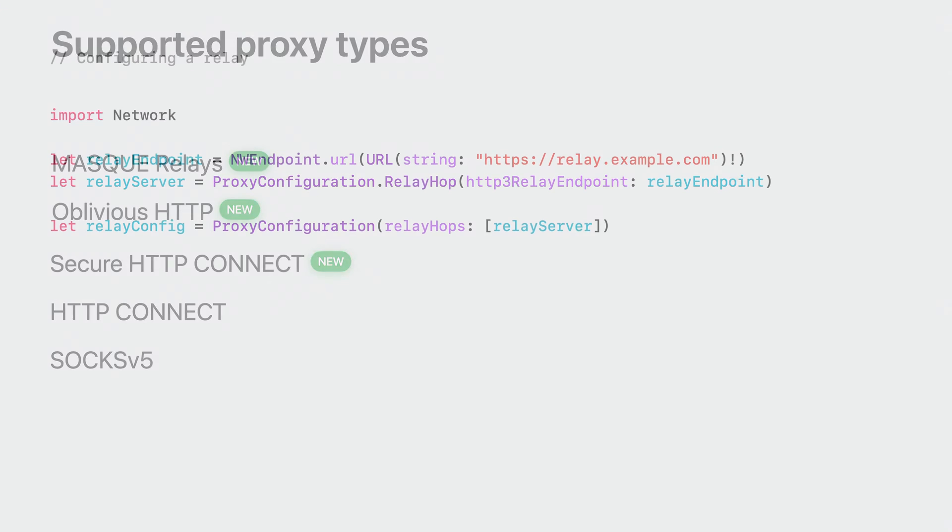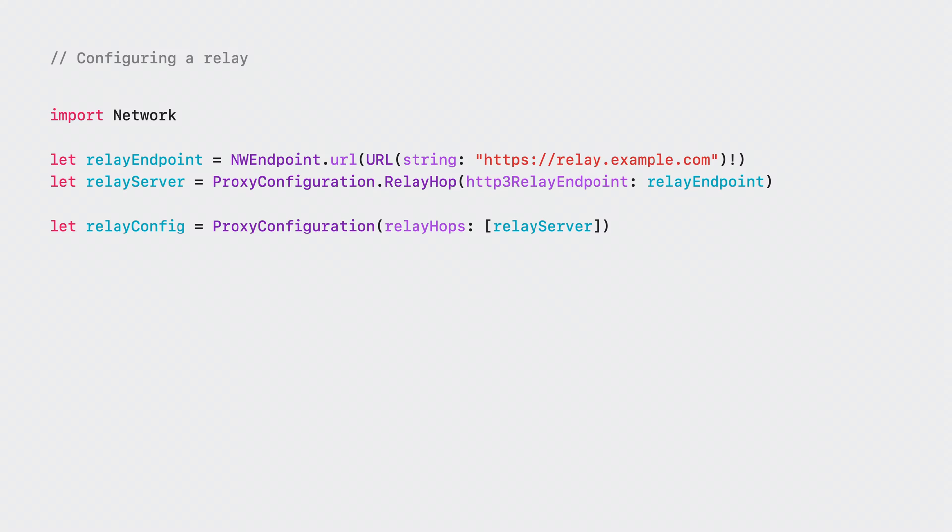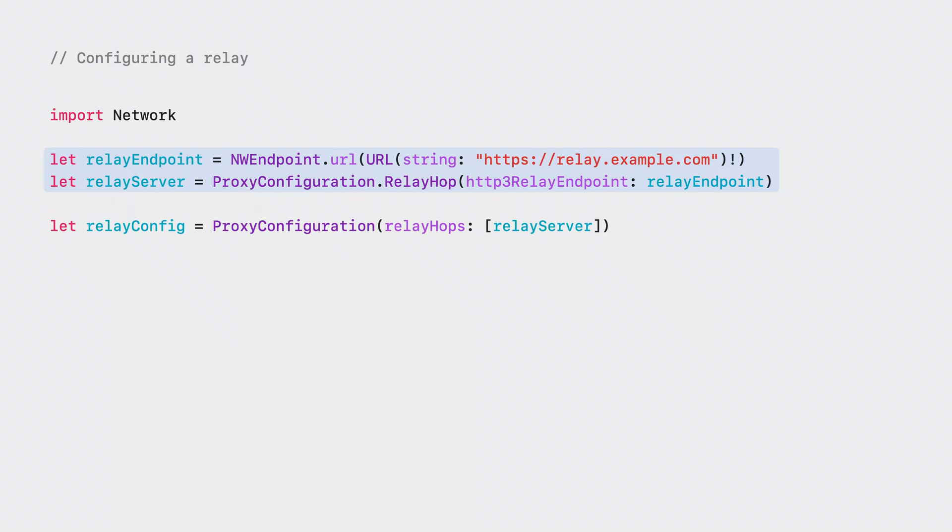Here is how you define a proxy configuration that will be used to connect to a mask relay over HTTP/3. First, use an NW endpoint to specify the server name or URL and use it to define a relay hop. For these relay hops, you can specify support for HTTP/3, HTTP/2, or both. The HTTP/2 server will be used as a backup in case access to HTTP/3 using the QUIC protocol is blocked by a network. Then, create a proxy configuration by passing your relay to a relay hops array parameter. If you want to define a multi-hop relay configuration, you can pass two relays here.